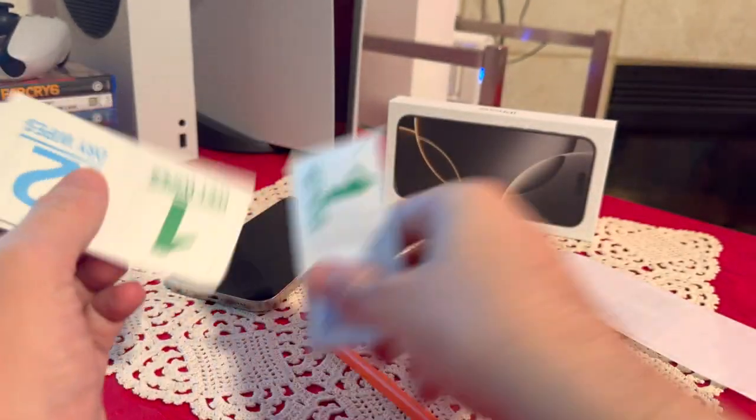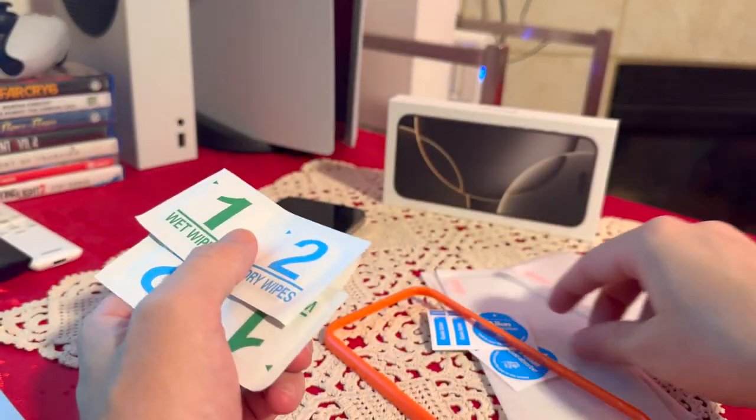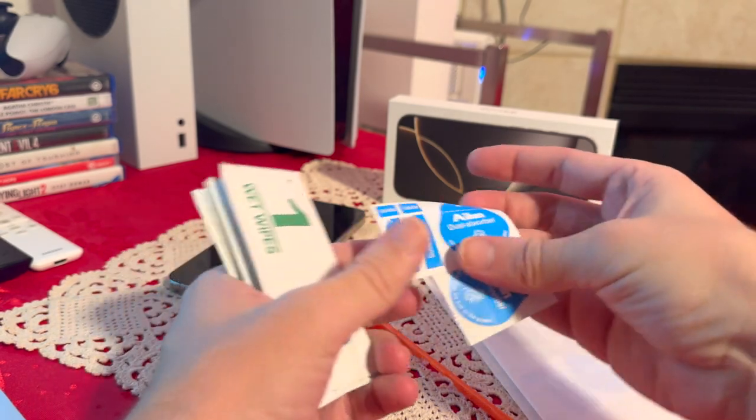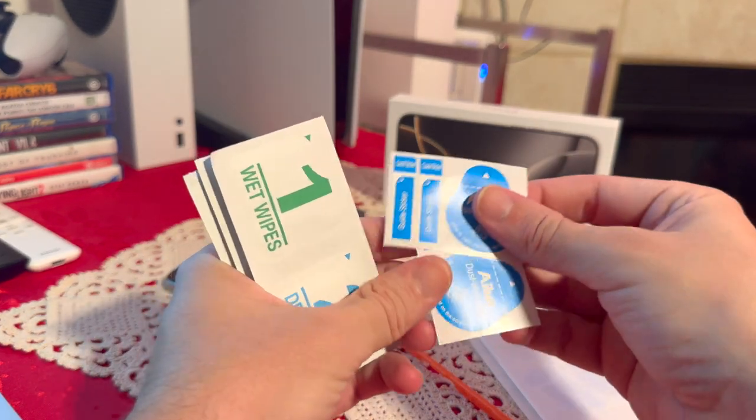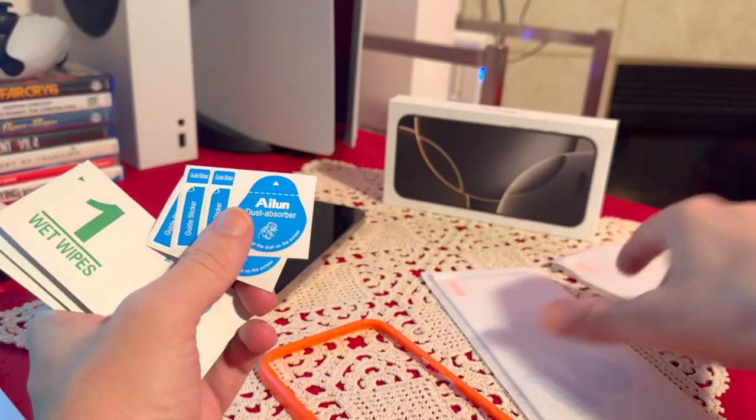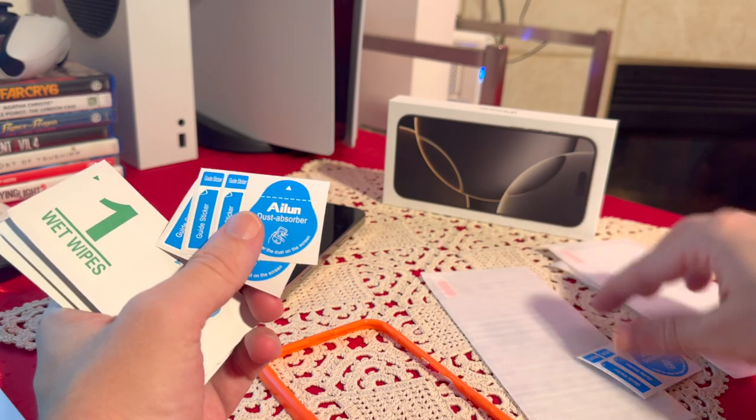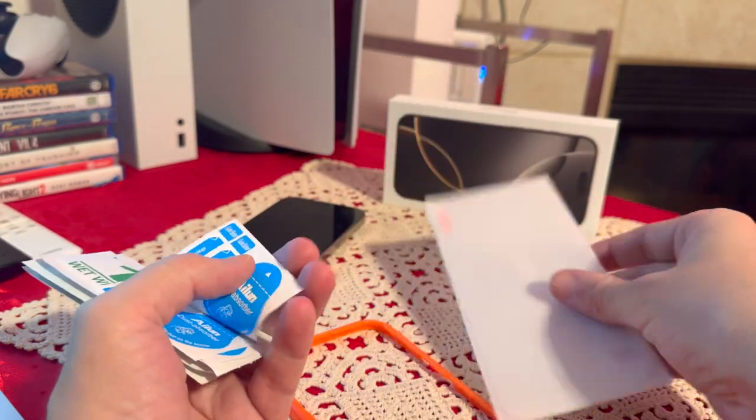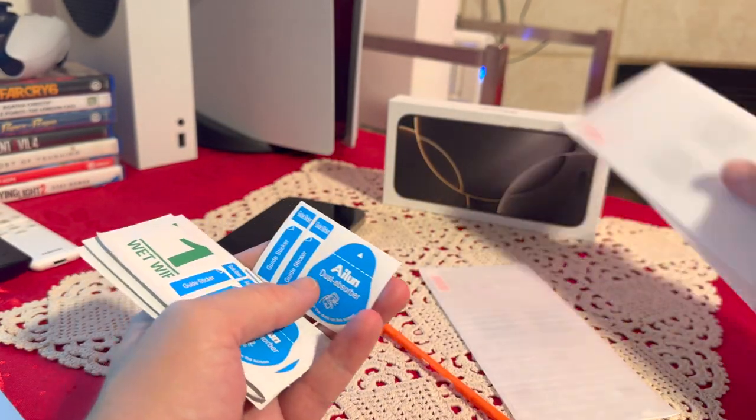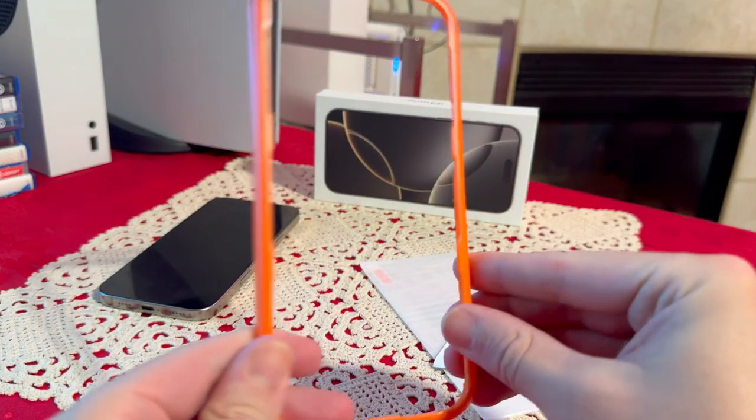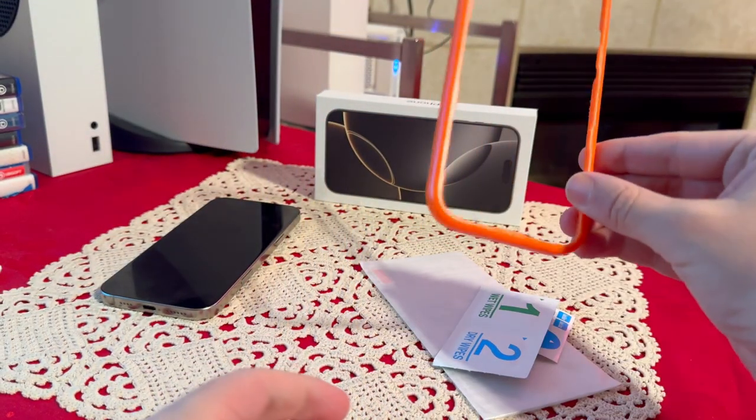We have three sets of those since we have three screen protectors, and then we also have the dust absorber stickers. I believe three of those as well. And of course we have three screen protectors and we also get this little frame.